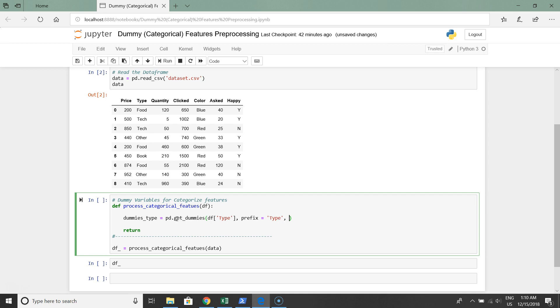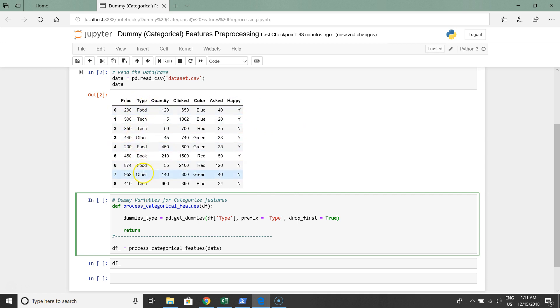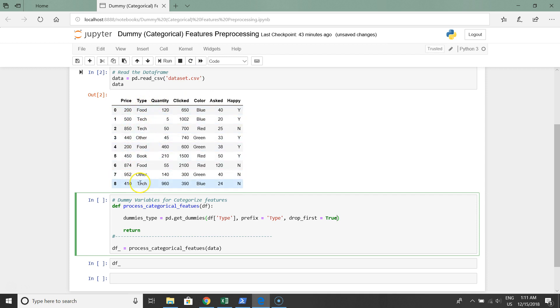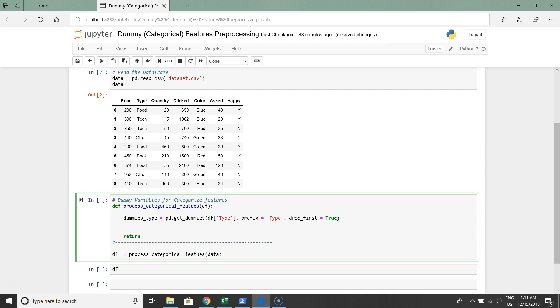The third argument will be drop_first equal to true, because after we create dummy variables, it means we create extra columns for each category. We have to remove the original one because we extract this column to different columns for each category. The original one doesn't matter and it's very useful for machine learning purposes because we have to have only representative and very structured data frame.